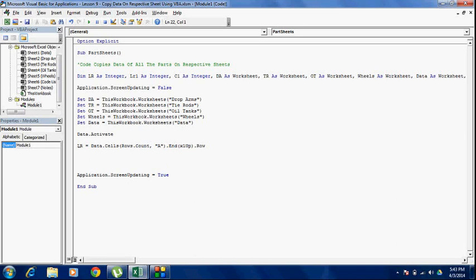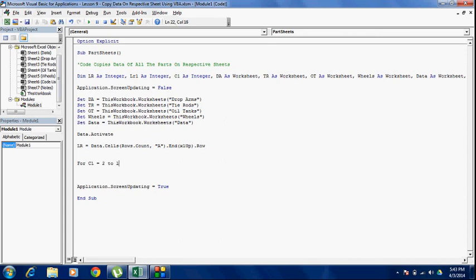So I have got my last row. Now I will be using a for loop that will go through every row. I will start with a for loop for c1. c1 is a counter 1 equals 2 to lr. I wrote 2 instead of 1 because my first row contains headers and I don't want that, so I am going to start my counter from 2 instead of 1.